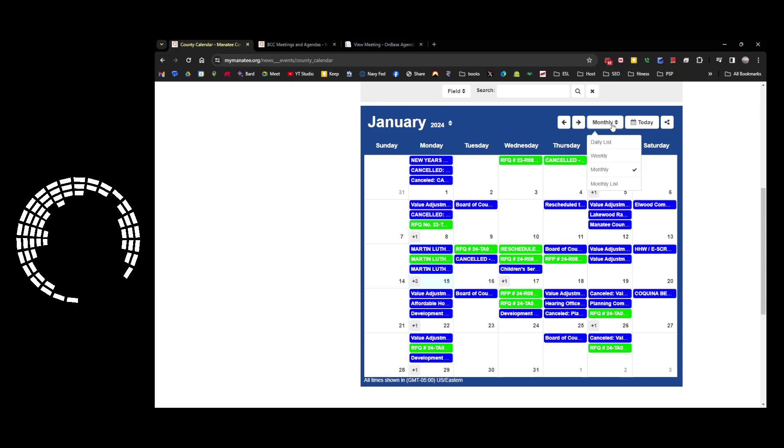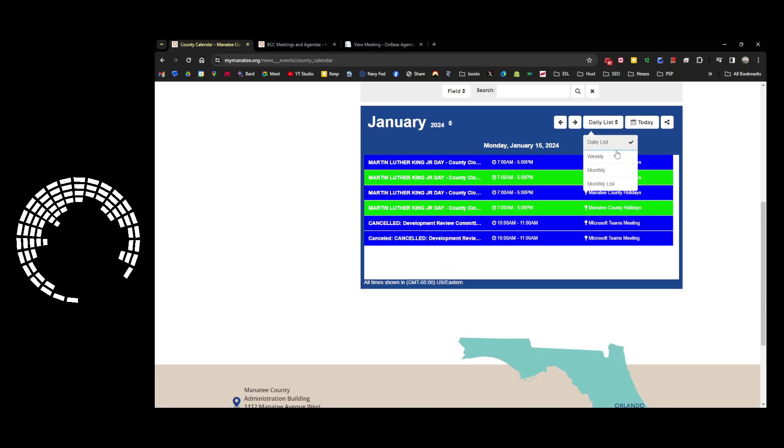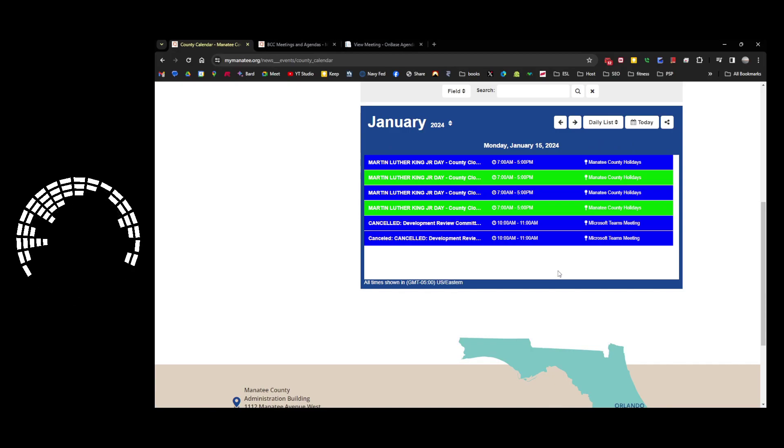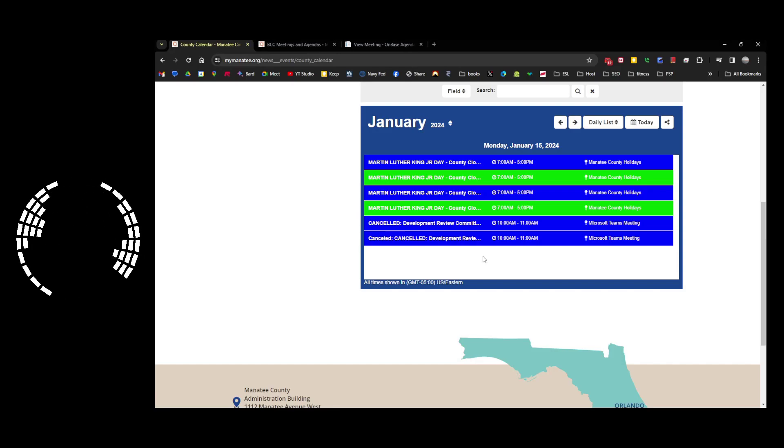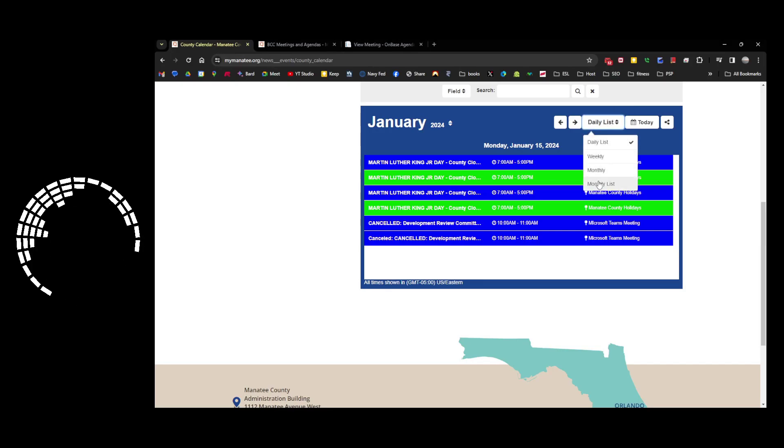You can change your view from monthly to daily, so they have a number of closings and stuff that have been canceled. But as you can see, this is far more than was on the monthly view that you could see here. So there's a daily list.